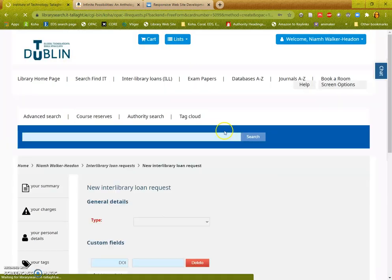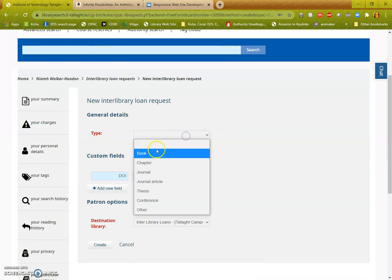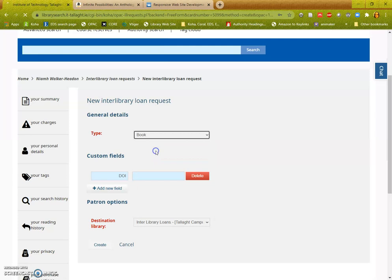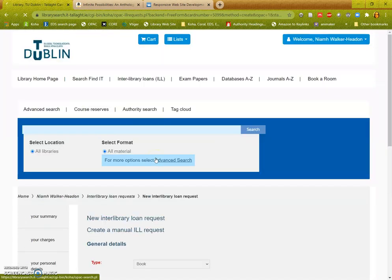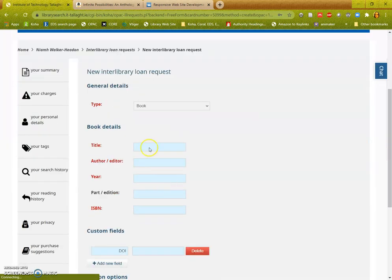Then and only then will you get the search box. So you need to tell us what type of material it is. Initially I'm going to show you a book. When you select the type of material the form will update.